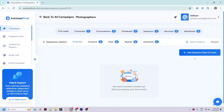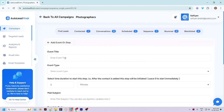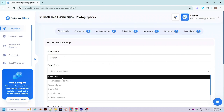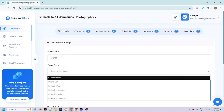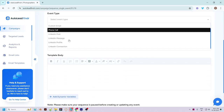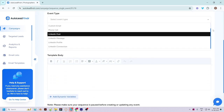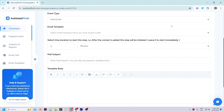Let's create the first step where leads should get a cold email as soon as they are added to the sequence. Click on 'Add Sequence' and enter the event title — let's say 'Event One'. Then choose the event type. Sequence events can send an email, notify you to send a custom email, do a phone call, check the LinkedIn post of the lead, send a LinkedIn message, and many more. Let's choose 'Send Email'.